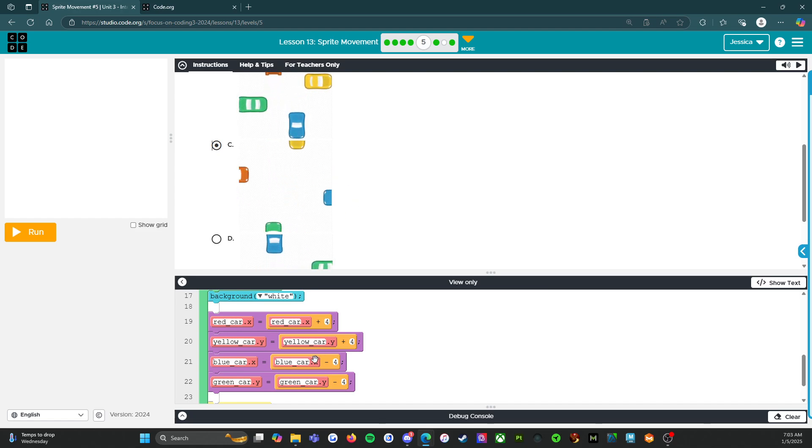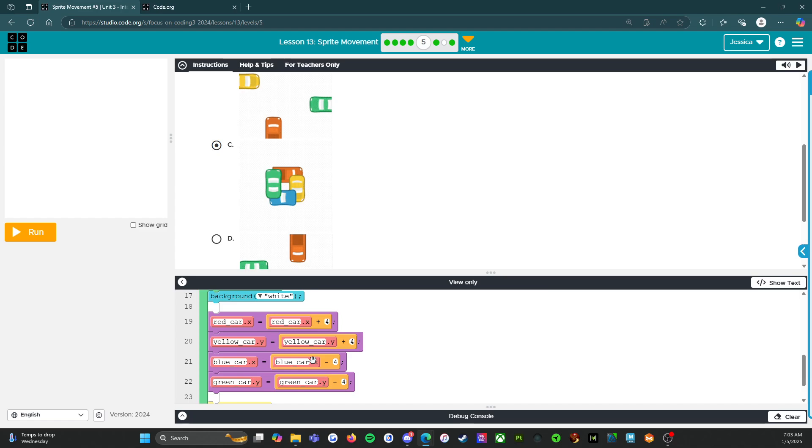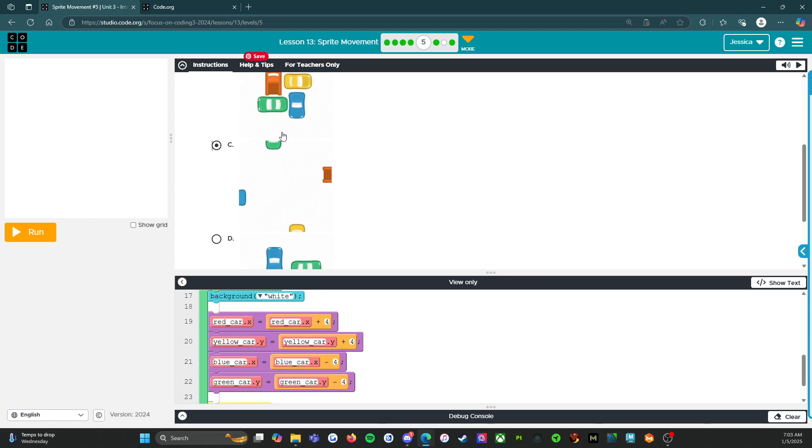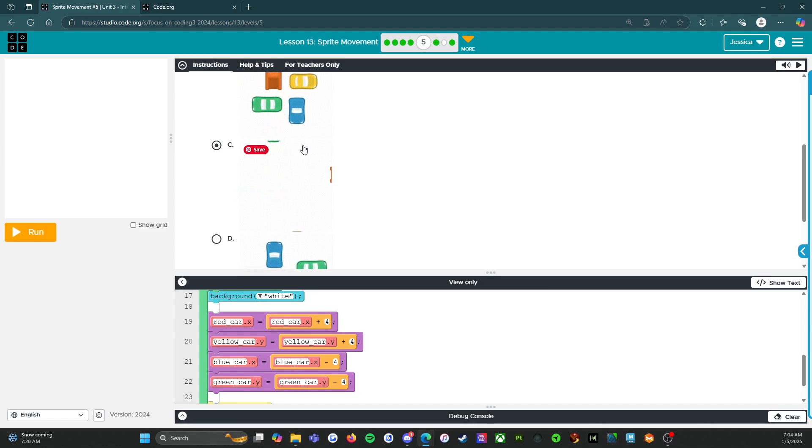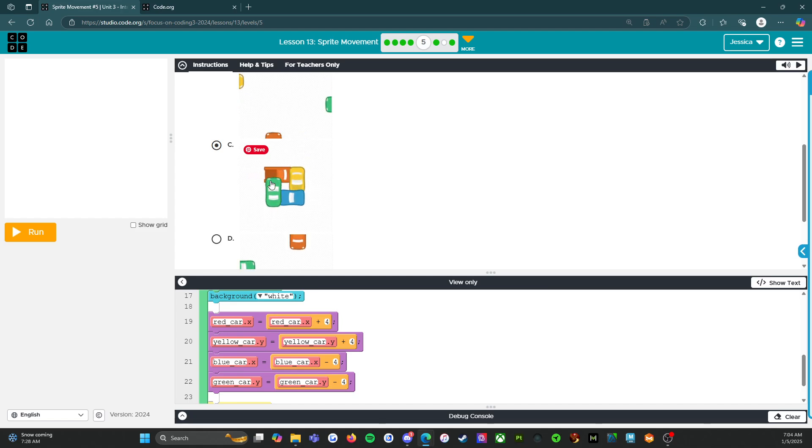But, you know, let's look at the other one. So yellow car Y plus 4. So Y is this way. And if this is 0 and this is 400, the car has to move down. All right. So far, check and check.